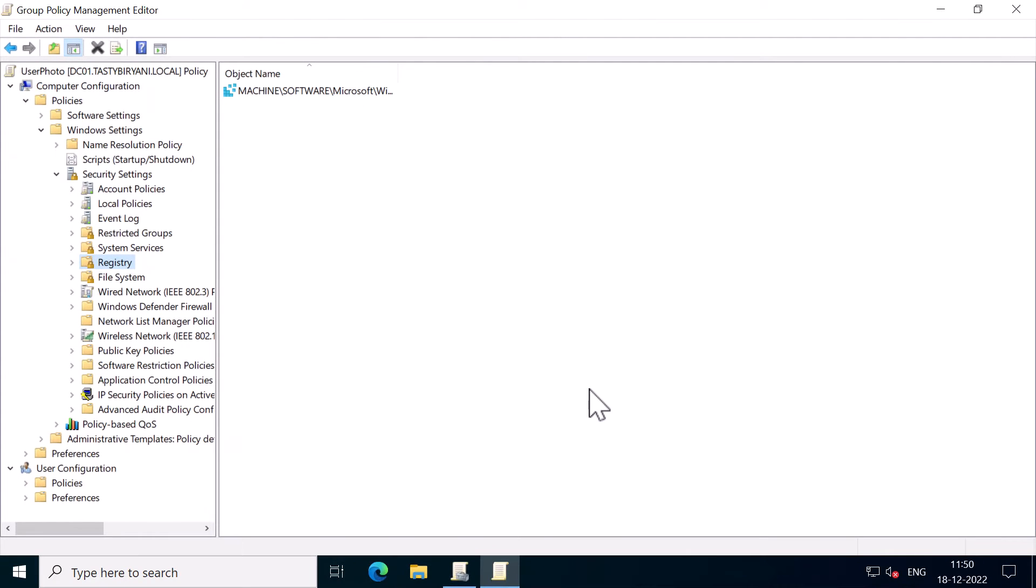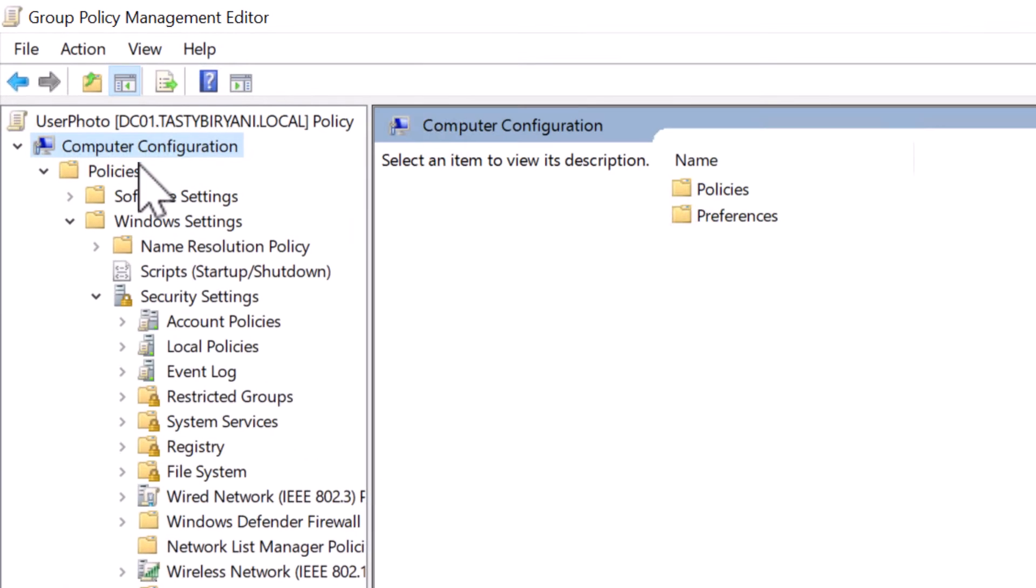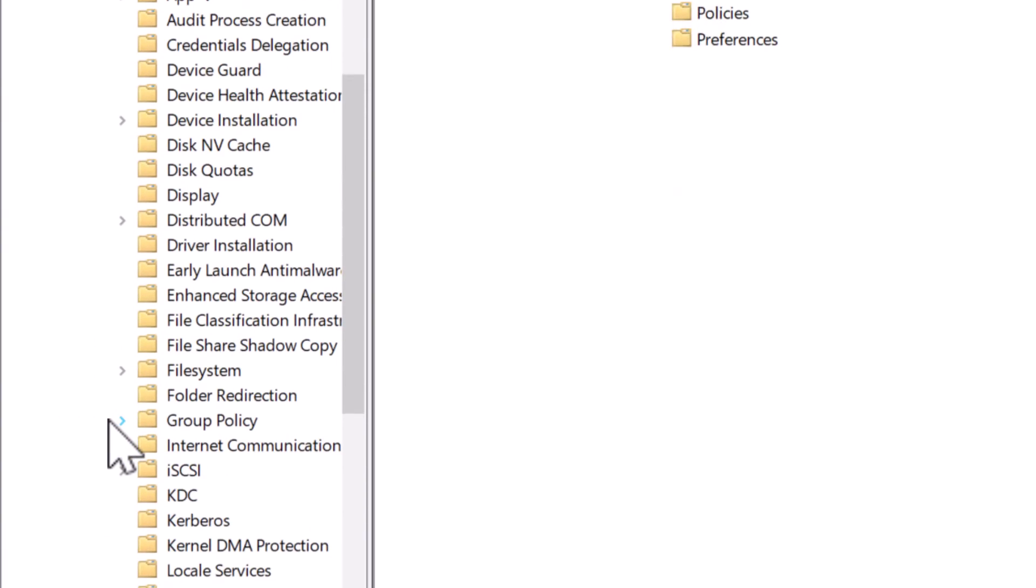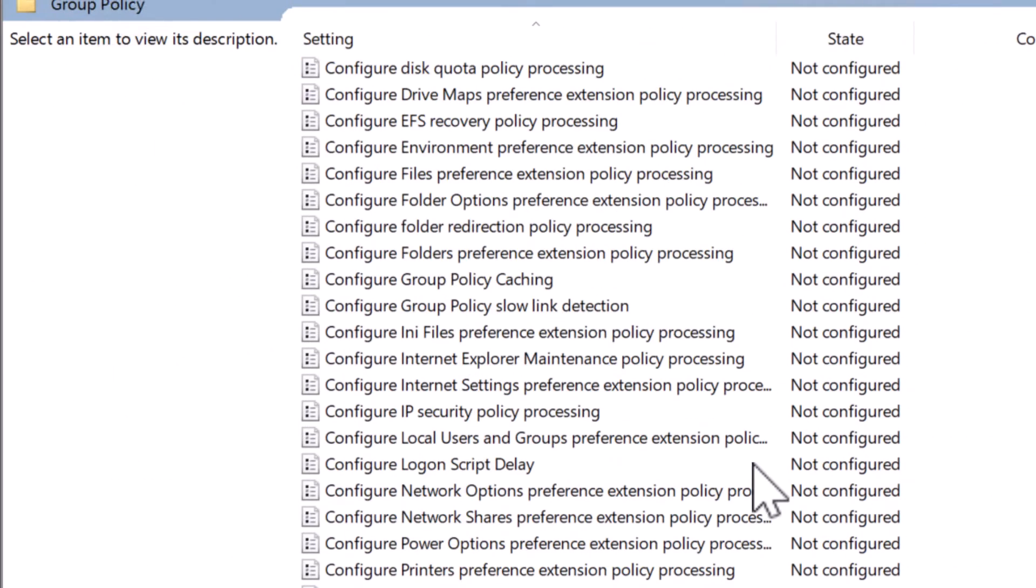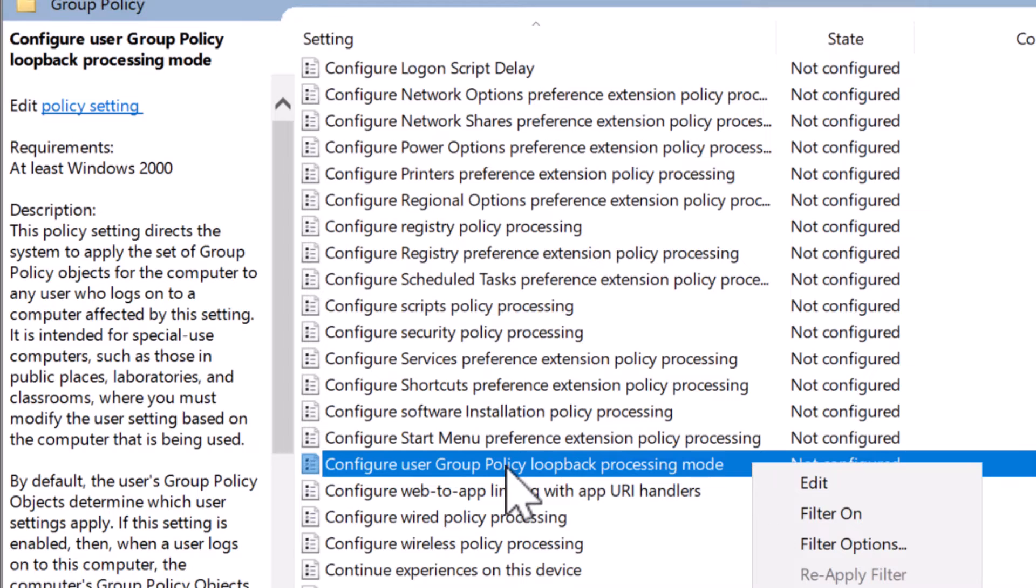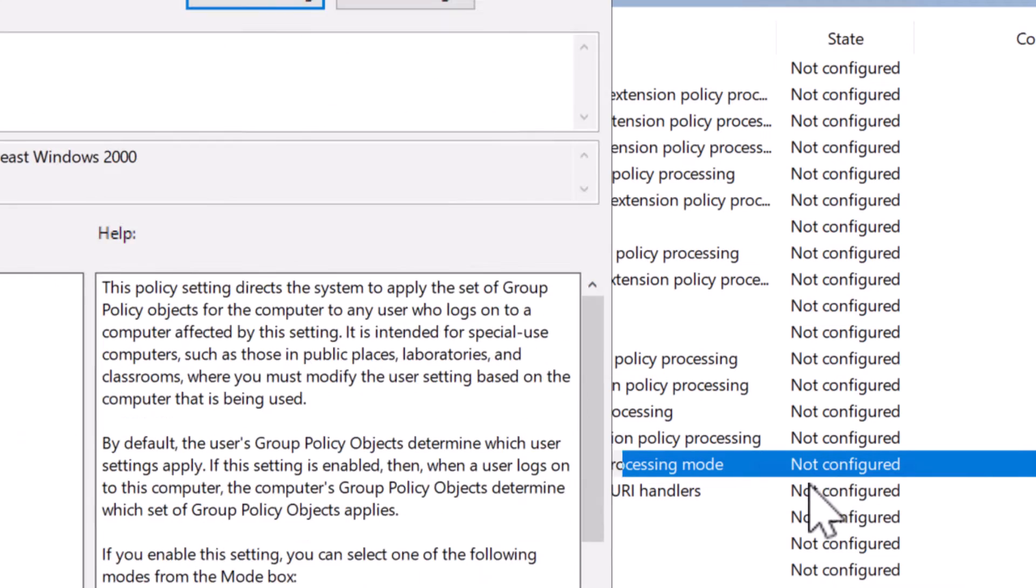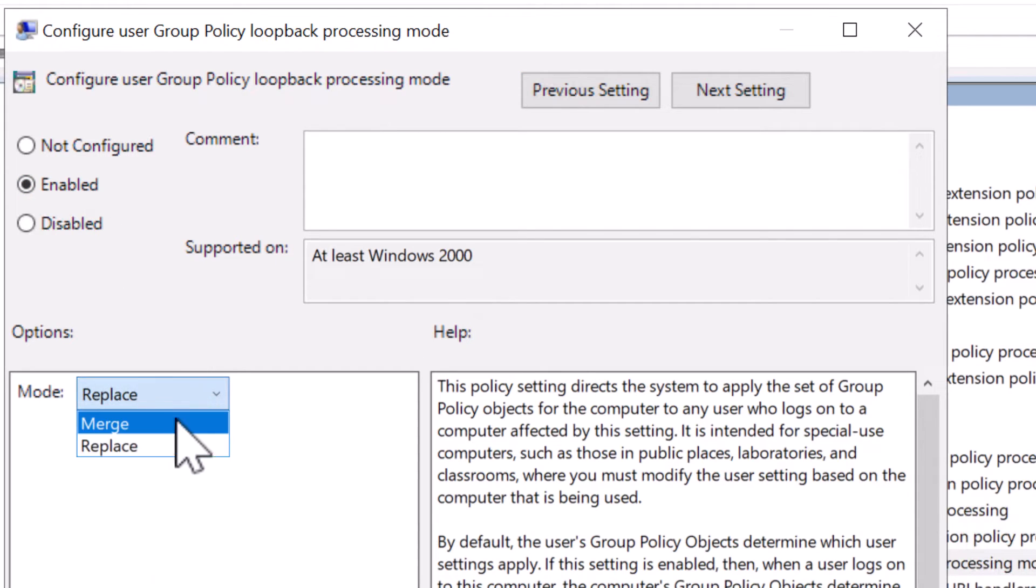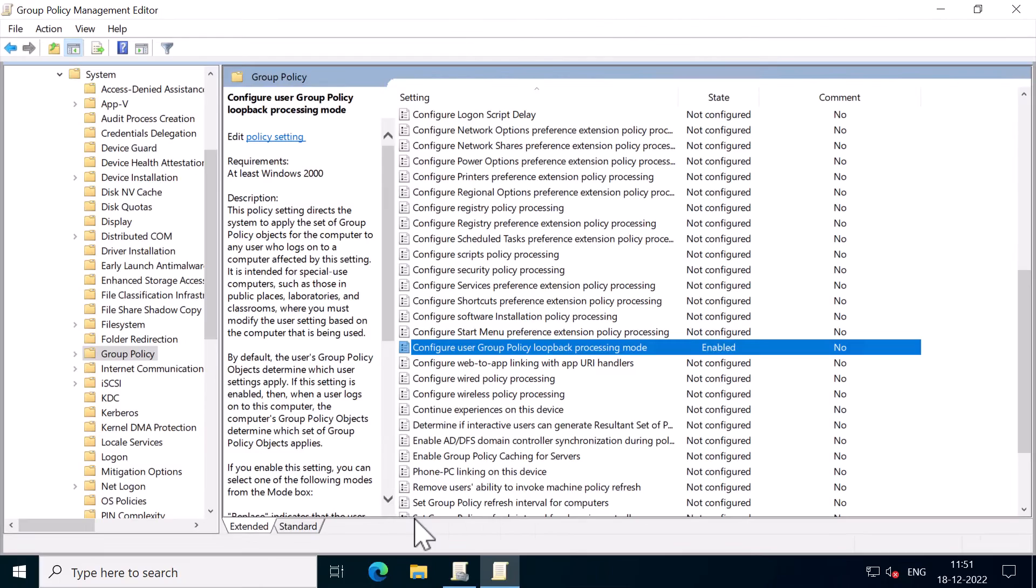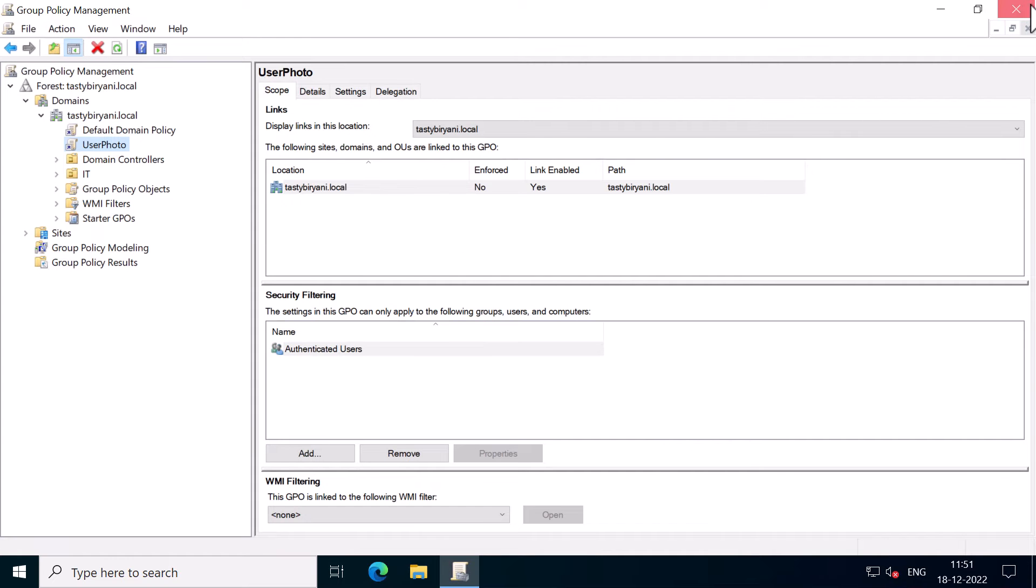You also need to enable another policy, which is found under computer configuration, administrative templates, system, group policy. And on the right side, scroll down a little and right-click on configure user group policy, loopback processing mode and click on edit. Select enabled. And for the mode, set it to merge. Click OK. So this will allow you to apply the policy to OU with computer accounts, closed list GPO, and group policy management console MMC snap-in.